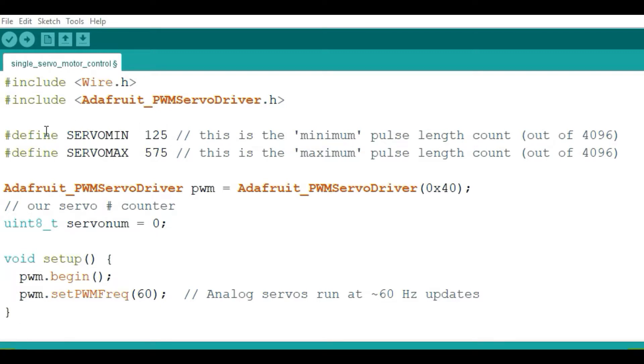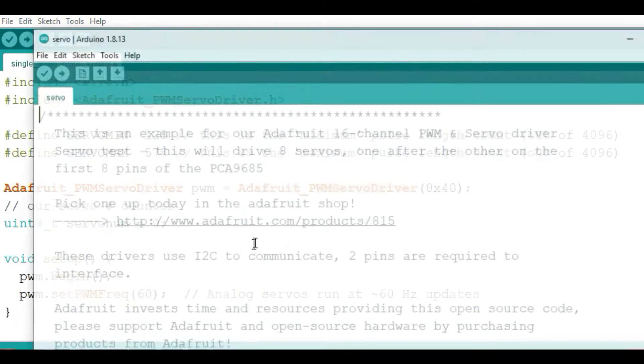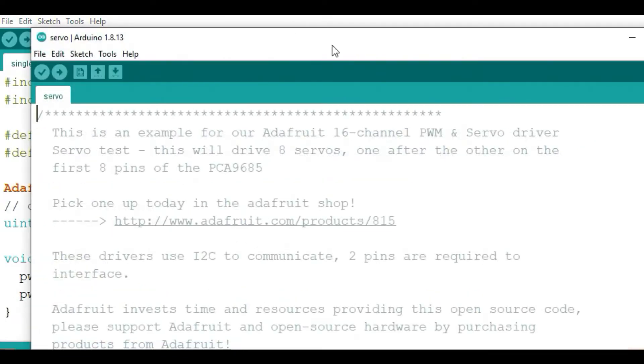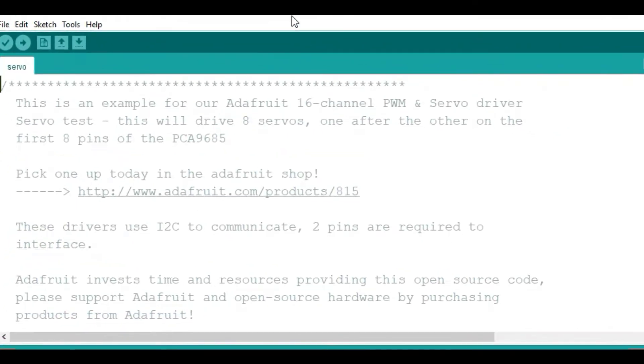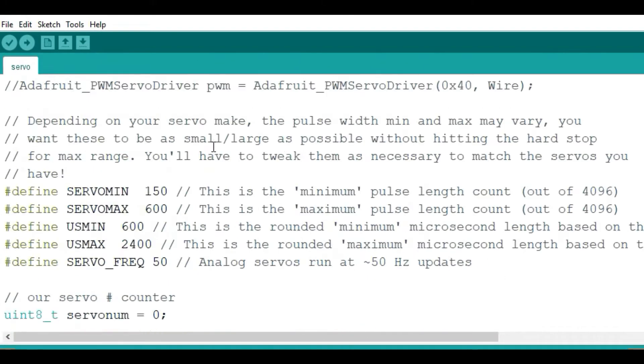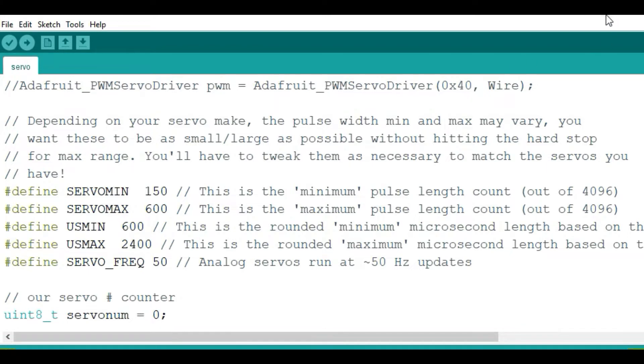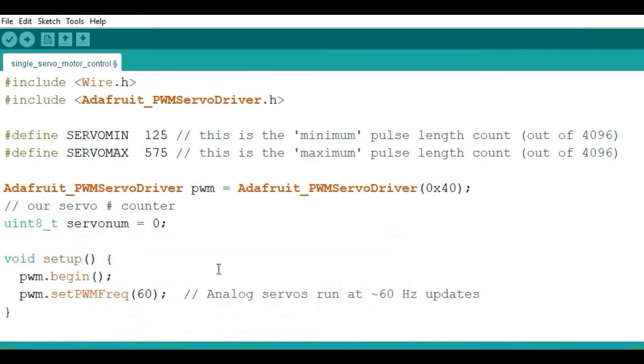If you check the examples given in the servo test, most cases you'll find they have given you servo min as 180 and servo max as 600. But these values change depending on the kind of motor you're using. Most cases it's good to first do some kind of calibration to know what exactly is the value for the minimum pulse length and the maximum pulse length for your motor. For example, in my case, I'm using 125 as the minimum and 575 as maximum.